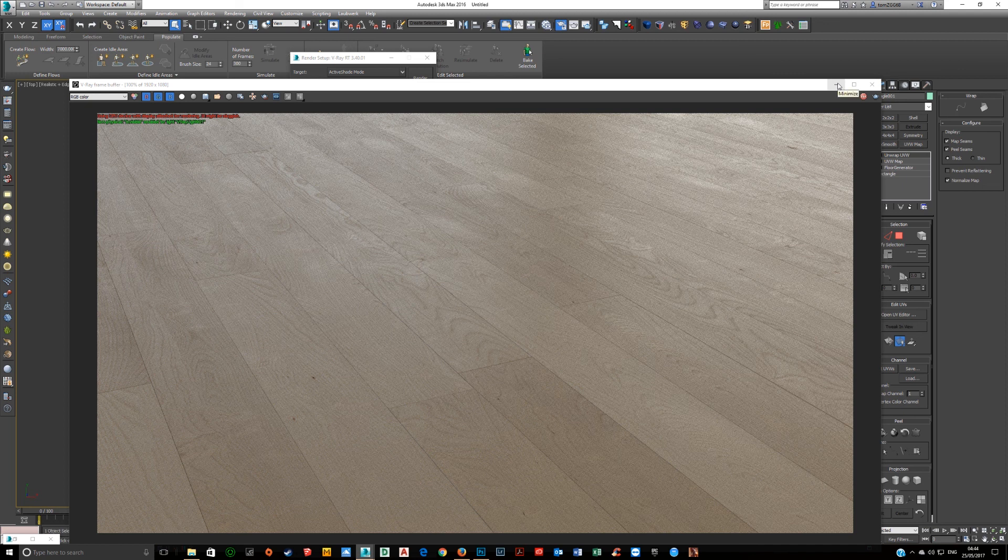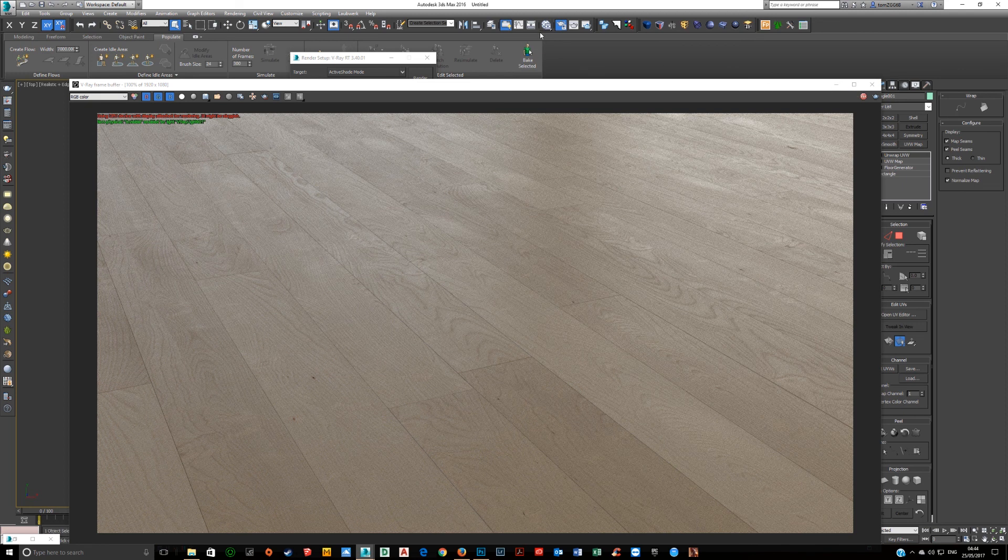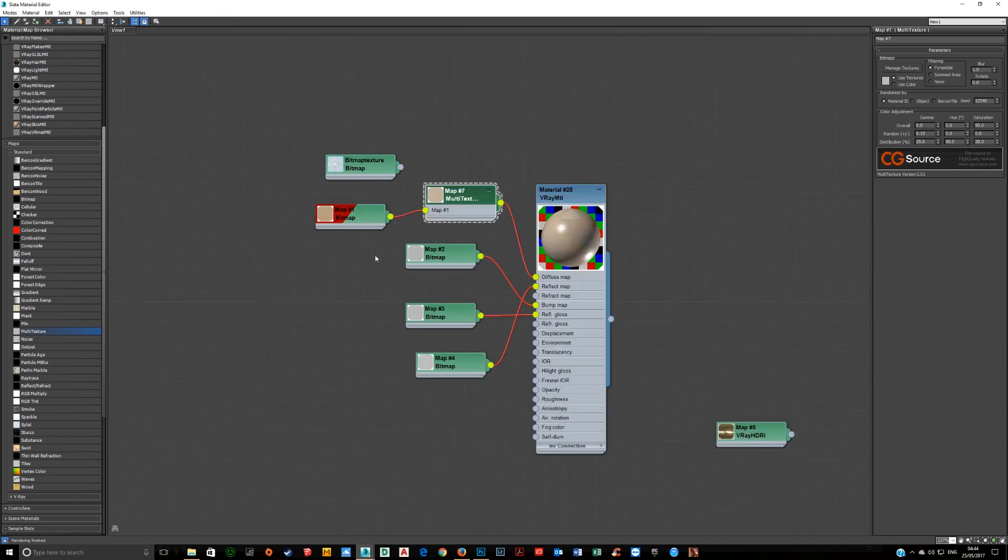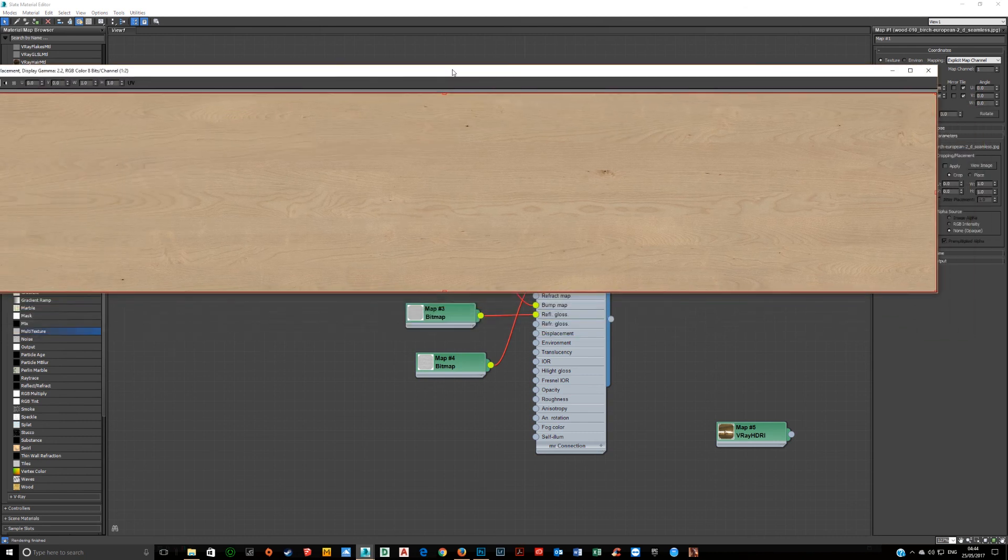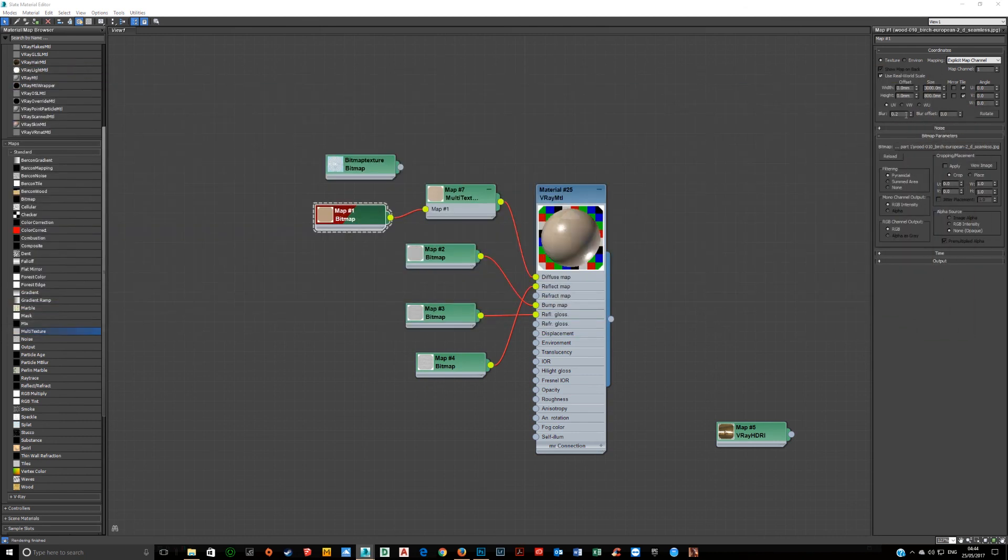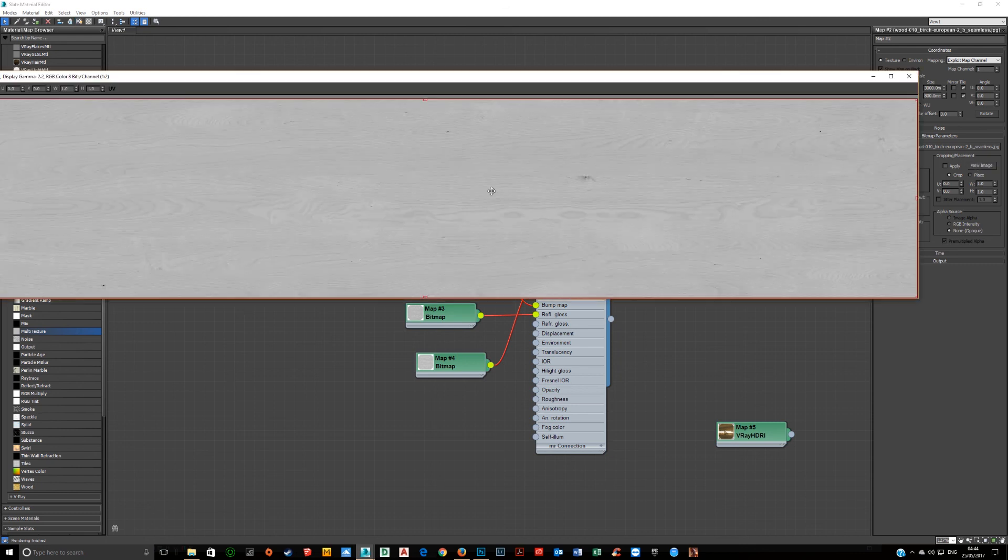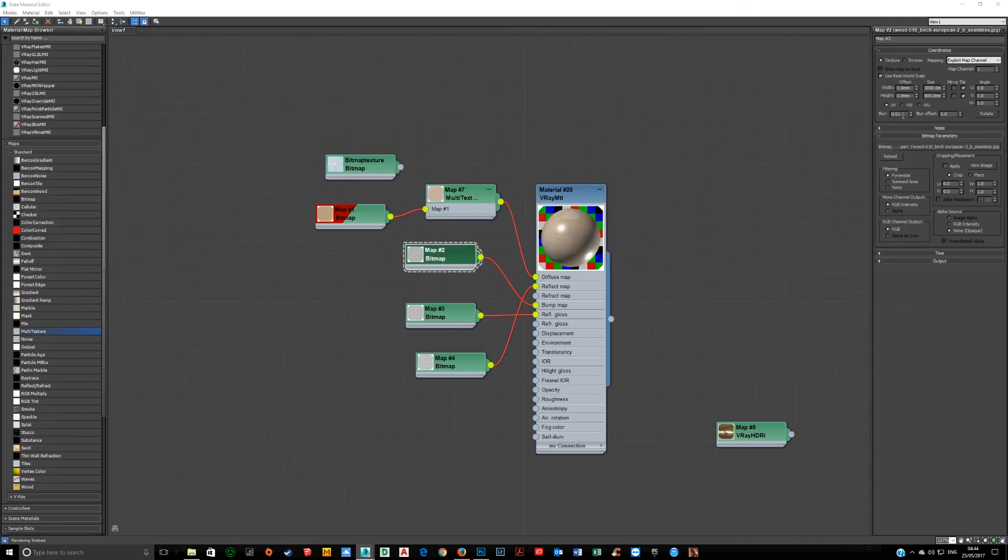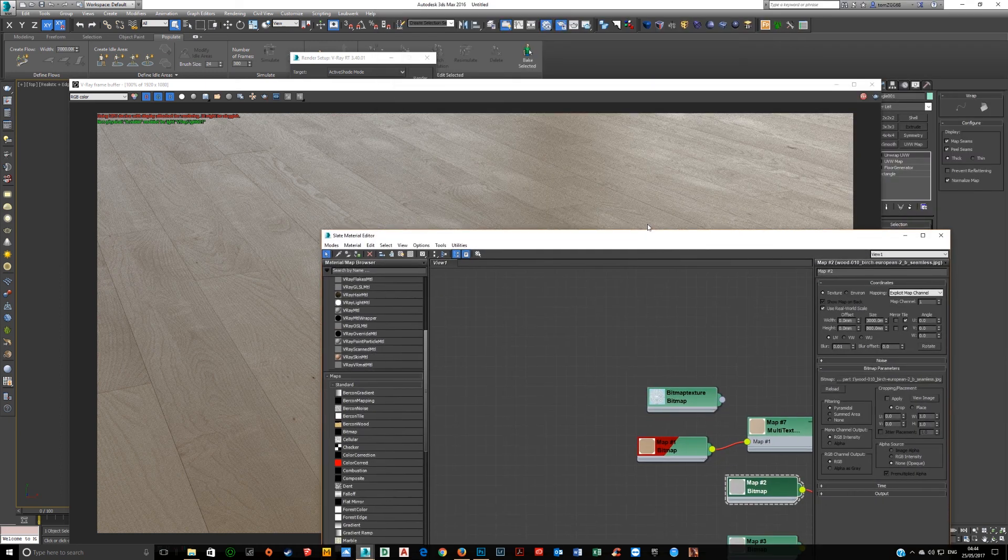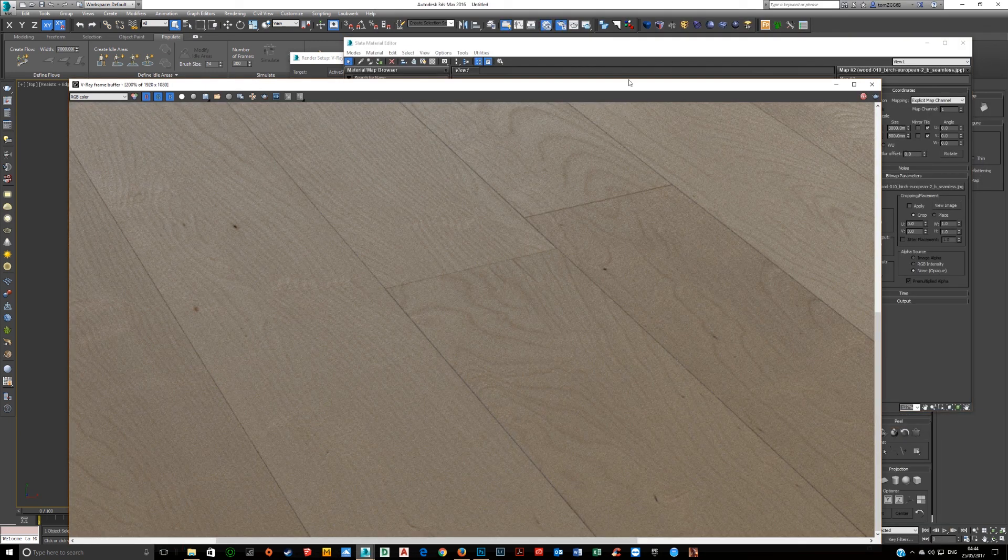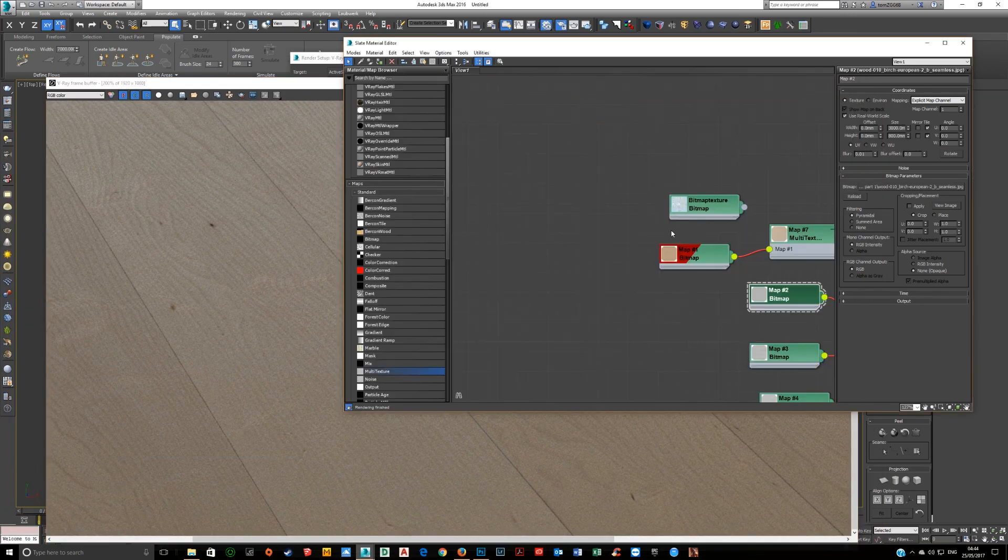So material settings, just going to go over those quickly just in case someone's curious. But if you just want to know how to unwrap and use one texture, that's covered. I've got real-world scale on here. That's at 3 meters by 800. It's just a rough guess. I reduce the blur to 0.2. I've created this which has a bump map.